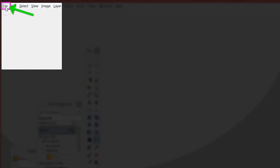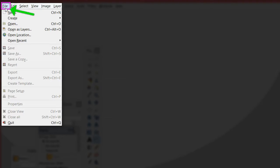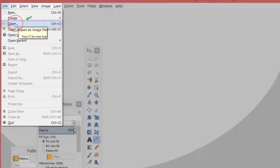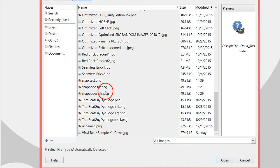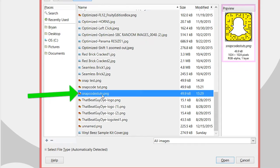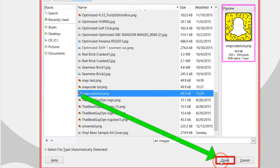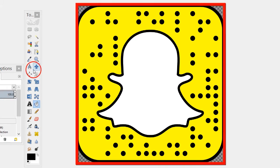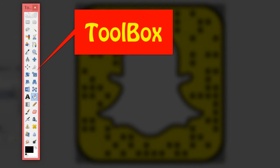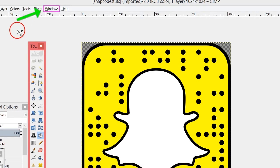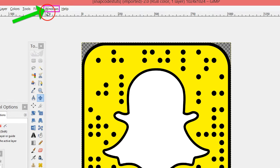Load up GIMP. Now we got GIMP loaded up, we're going to open up that snap code we just downloaded. Go up to File and go to Open - it's going to bring up this box. Find where your snap code was saved, click on it, click Open, and boom - you're going to have it right here. You're going to need the toolbar open.